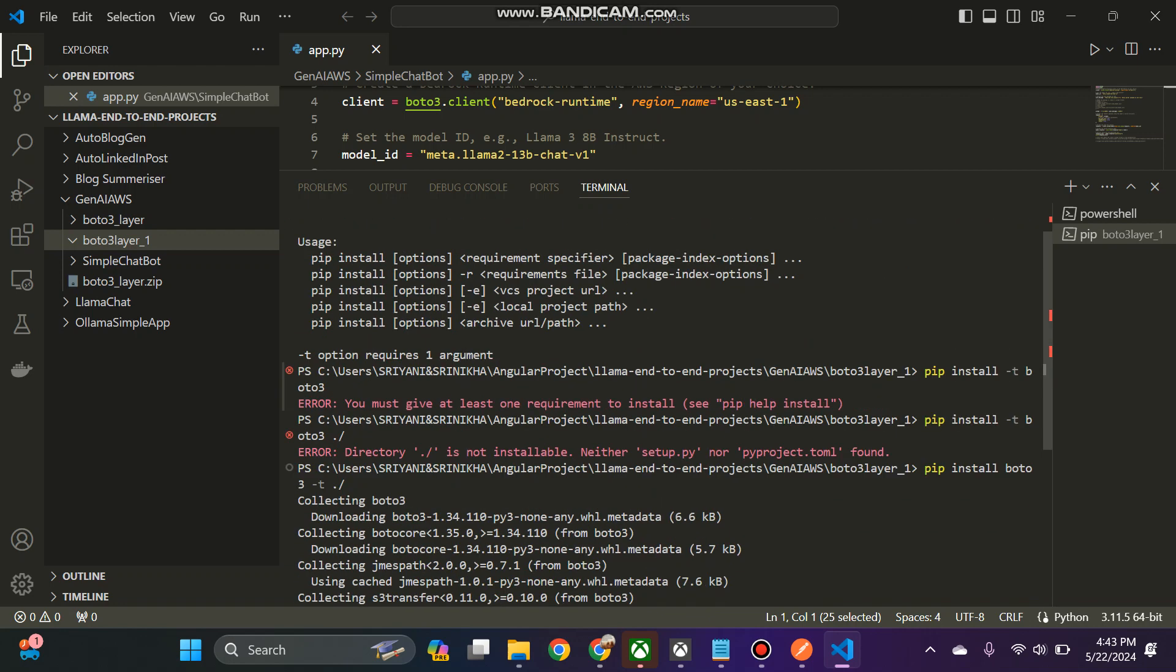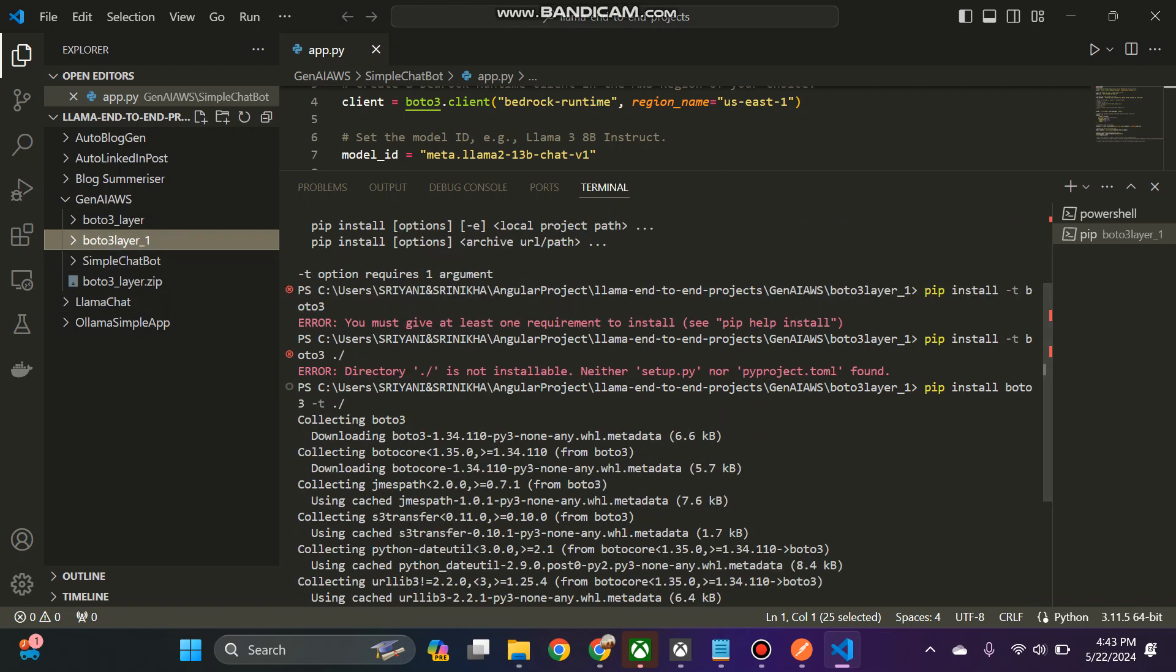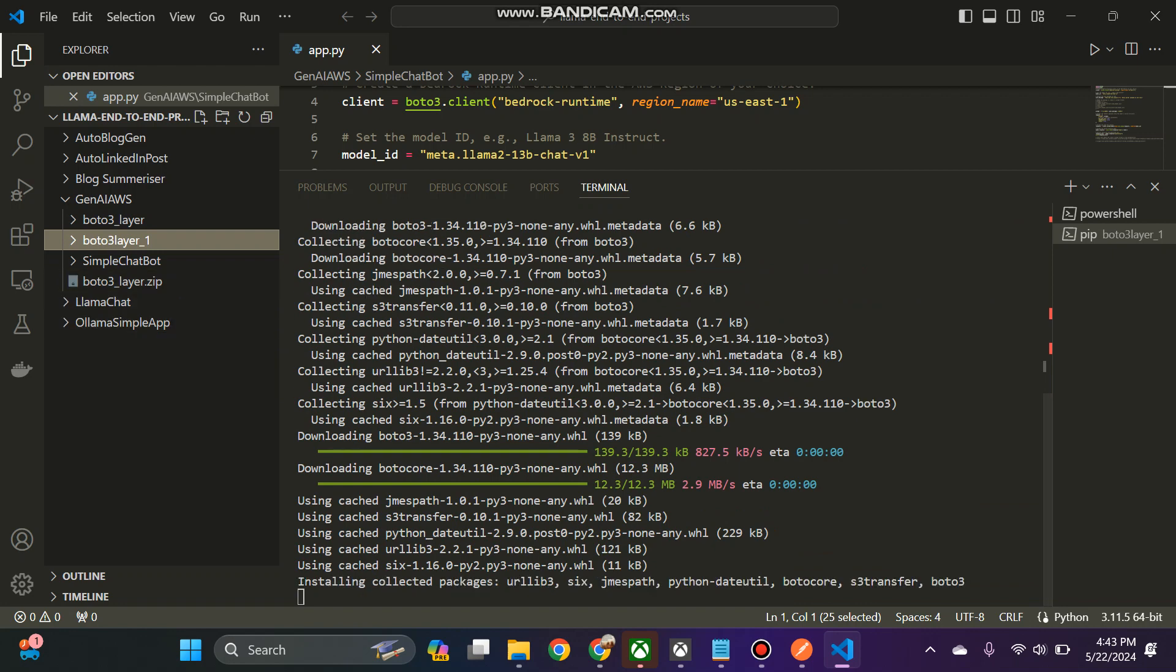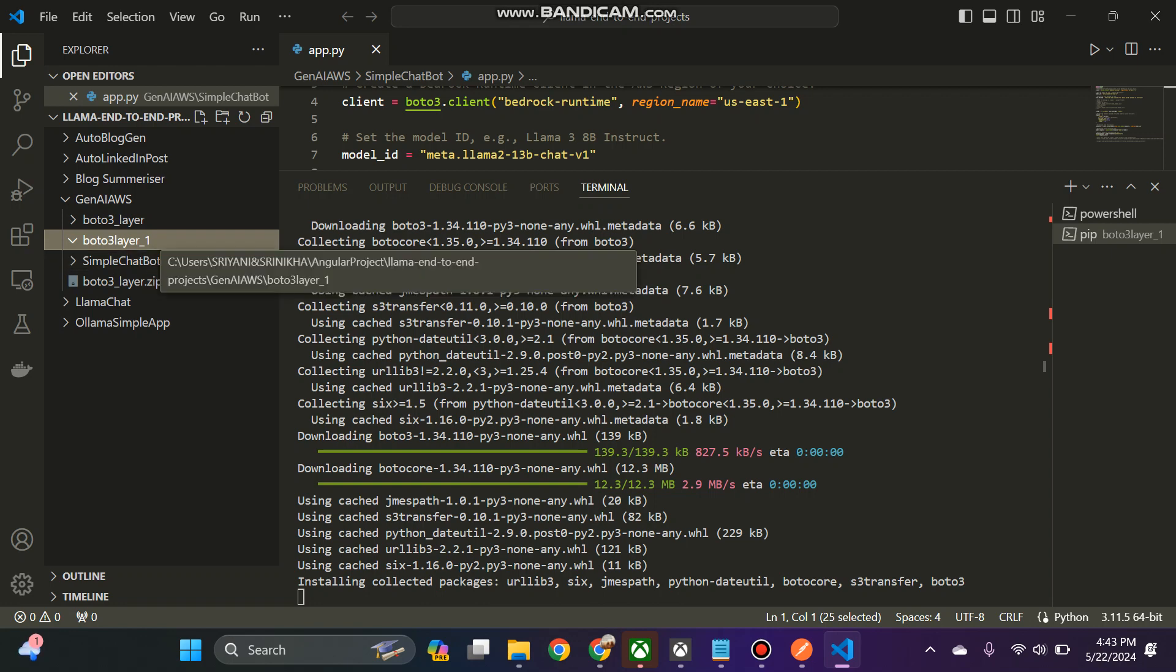So the normal format is pip install boto3 hyphen t current directory. So this will install all the libraries related to the boto3 in the boto3 layer underscore one folder.